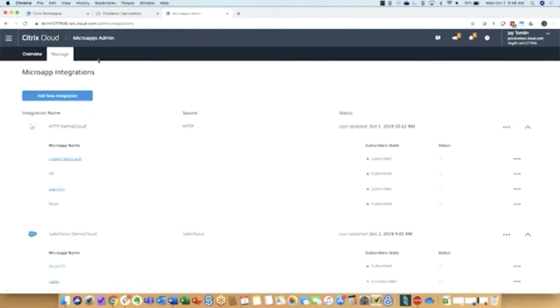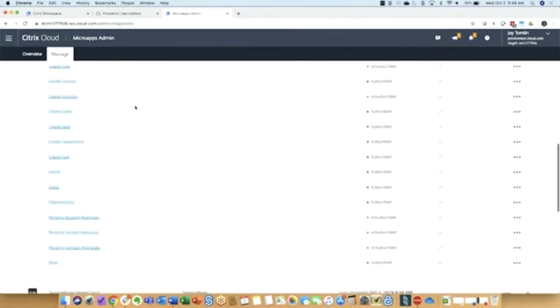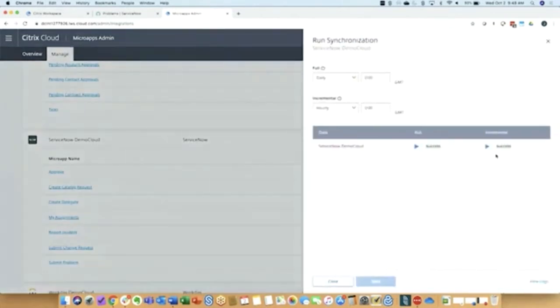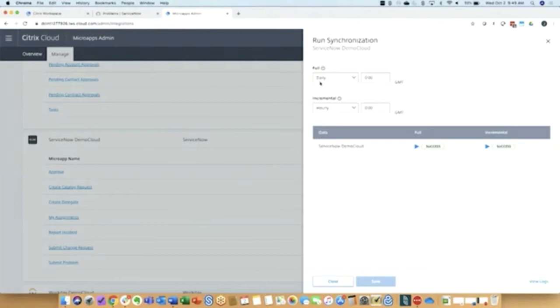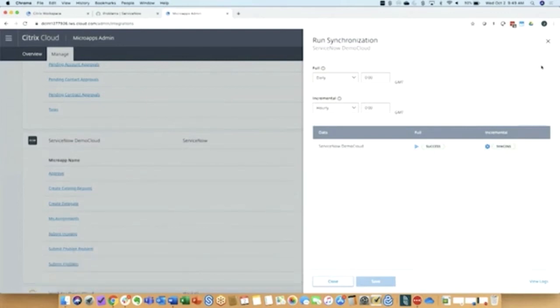I mentioned synchronizing. For changes to surface in the workspace experience, we do need to periodically synchronize with the systems of record. And this is a schedule that you can set on a per integration basis. A full sync would bring down everything that you want to power your micro apps and then there can be an incremental sync that occurs every once in a while after that. So I'll just do an incremental sync to pick up that recent change that I did for assigning the problem to Paul.